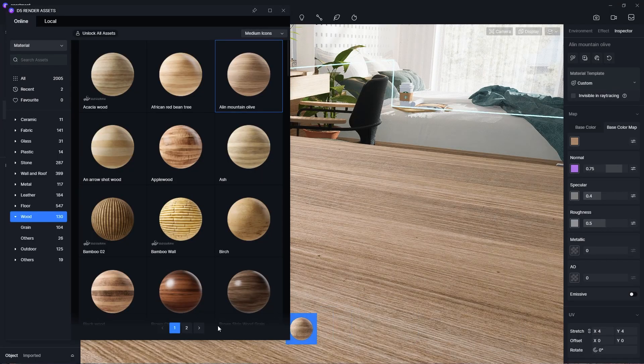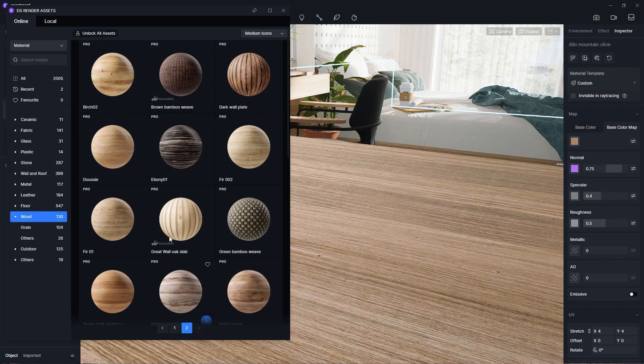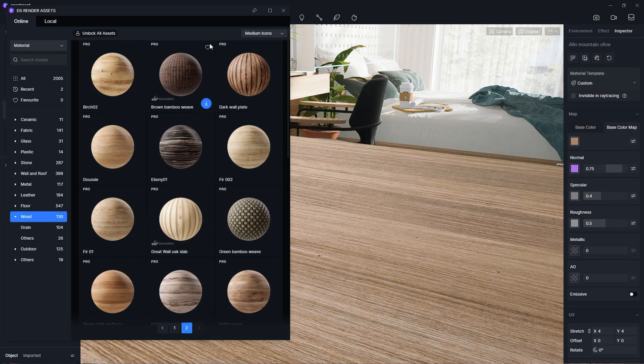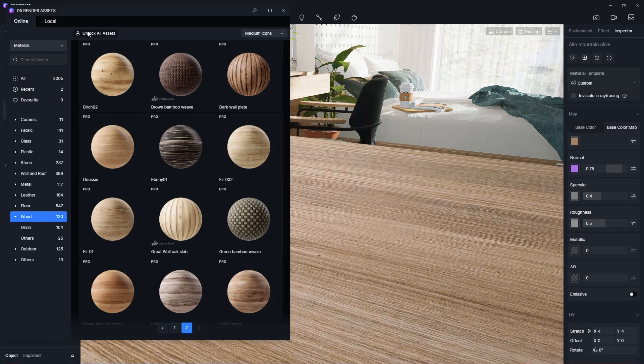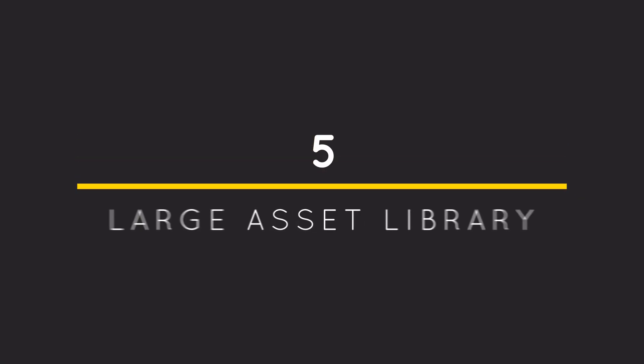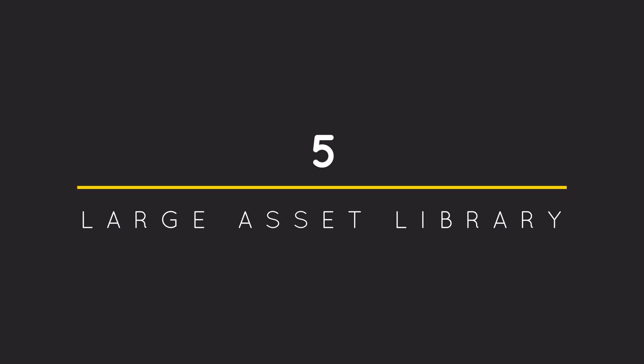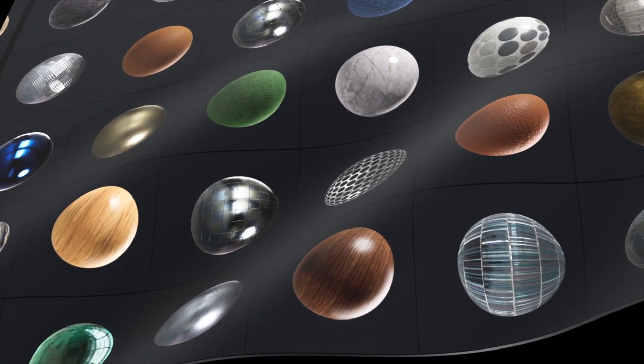The free version of D5 includes lots of free materials that you can use, but if you want to get the full library, then you can purchase the pro version of D5. Number 5: Large Assets Library. Besides having materials in the library, D5 also has other 3D assets that you can use to populate your scene.